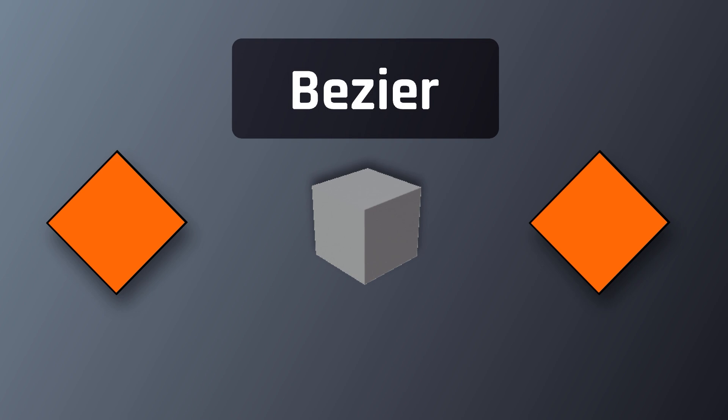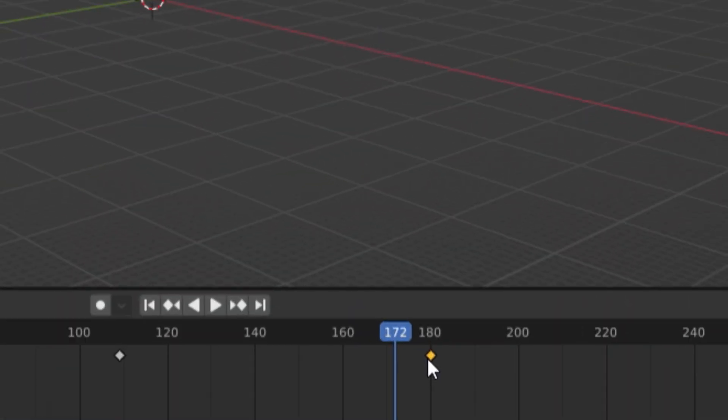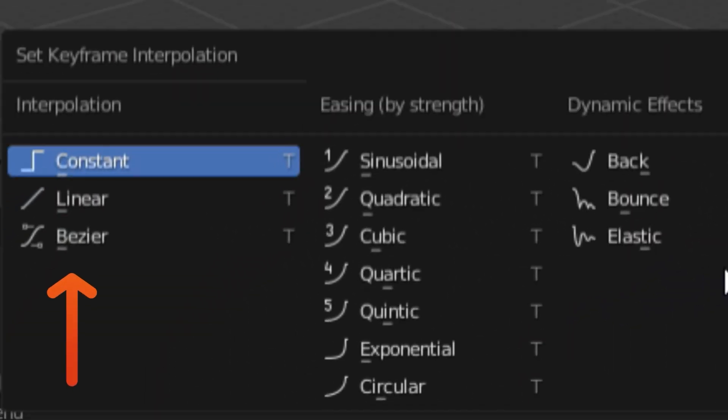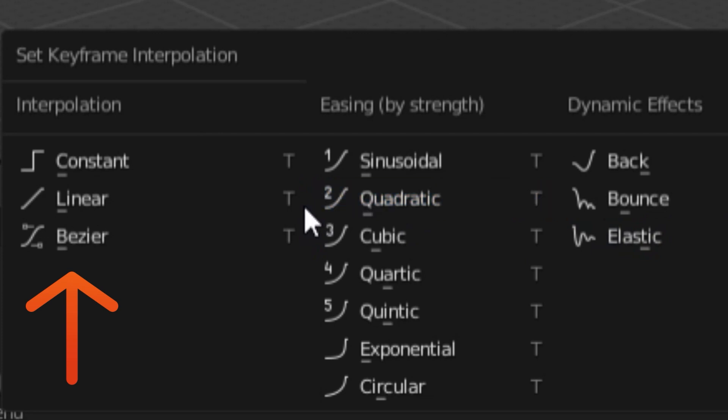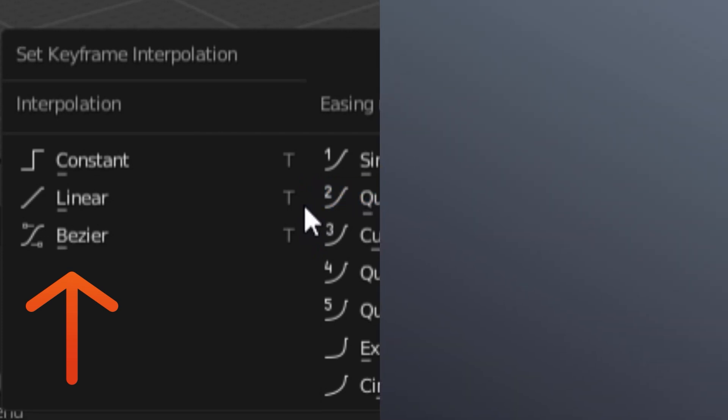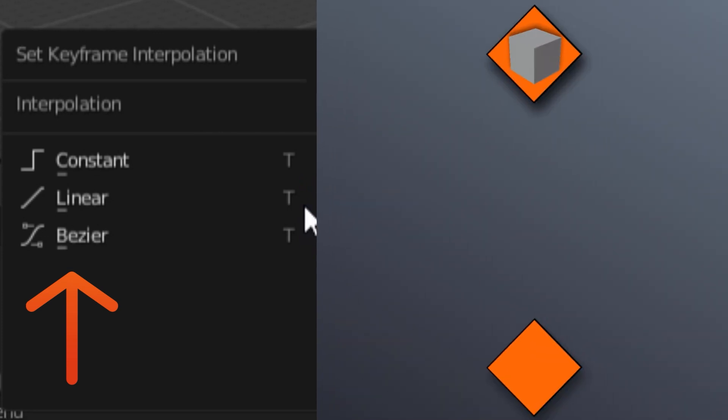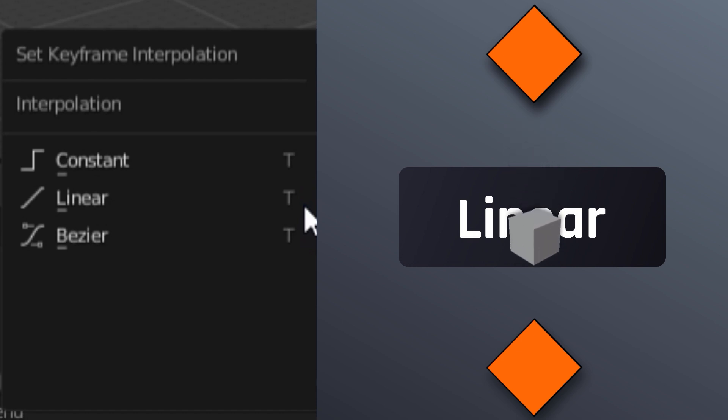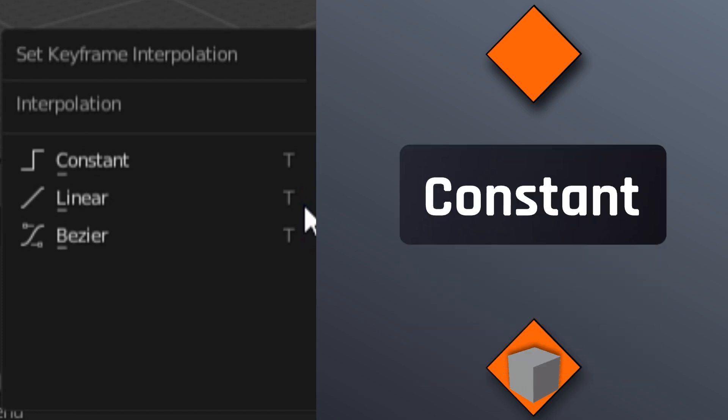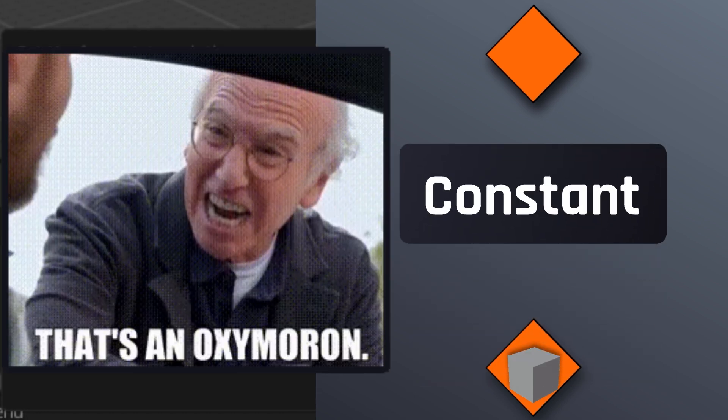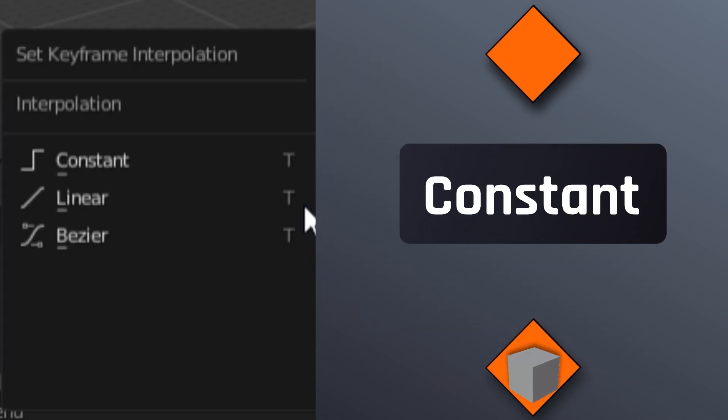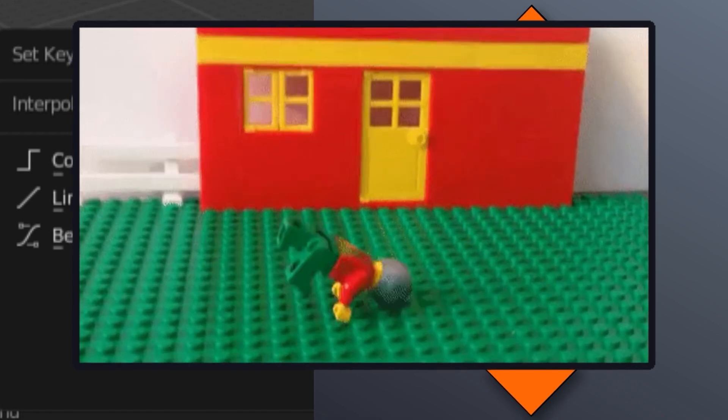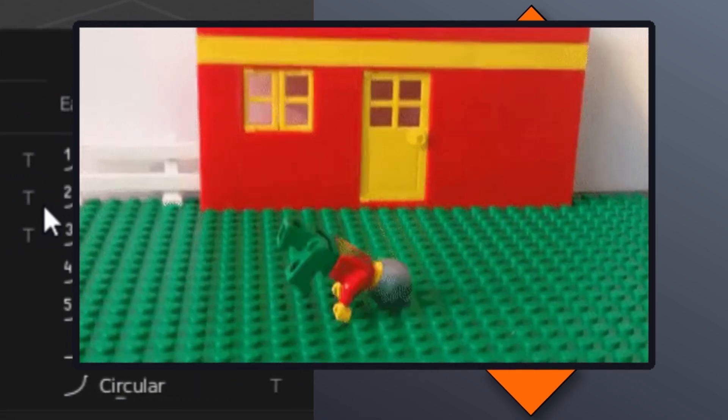To access these, simply click one of your keyframes, and then click T. You can see that in addition to Bezier, we also have linear and constant interpolation. Linear interpolation will essentially cause the movement between your keyframes to be constant, as opposed to the speeding up and slowing down effect you'd get with Bezier interpolation. And then we also have constant interpolation, which causes Blender not to have any interpolation between keyframes at all, or rather just jump from one to the other. Kind of like a stop motion video made by someone with zero patience.